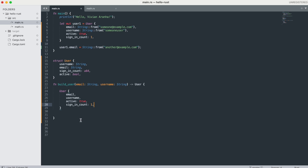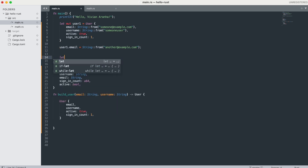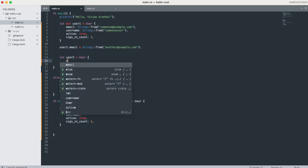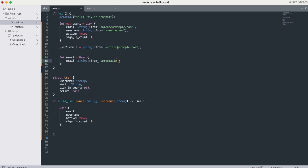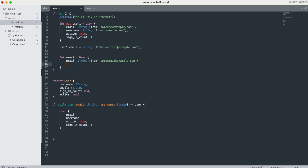For struct update syntax, you can create a new instance based on an existing instance using '..'. For example, to create 'user2' from 'user1' with only a new email: 'let user2 = User { email: String::from("some_email@example.com"), ..user1 }'. This makes user2 have the same username, active, and sign_in_count as user1, but a new email.